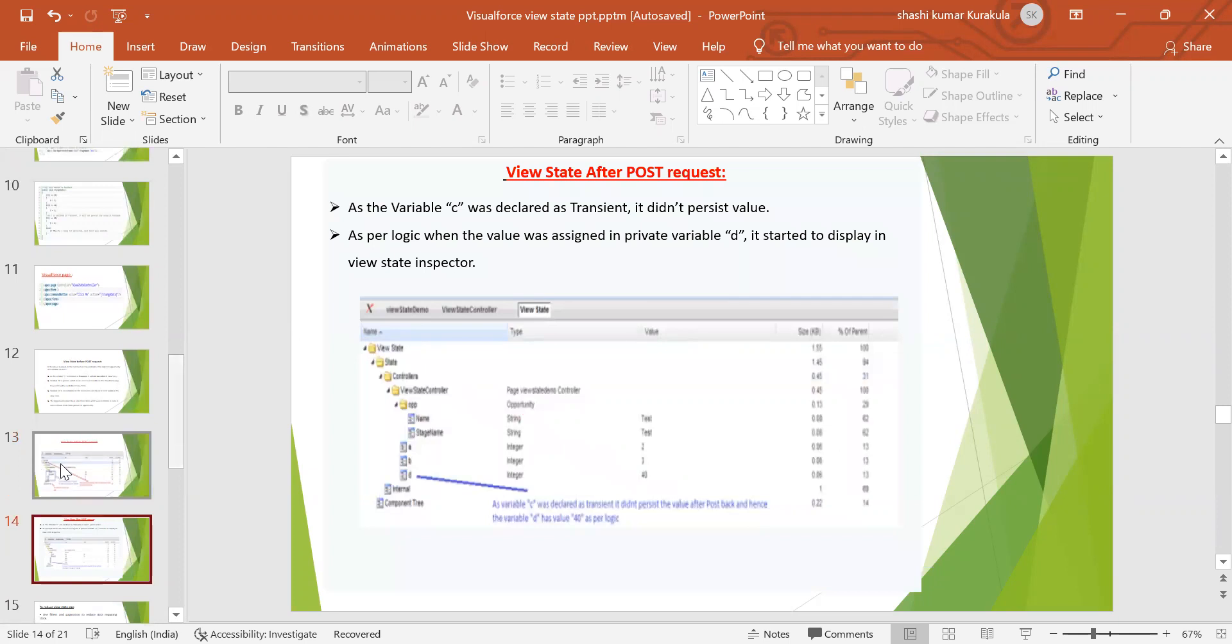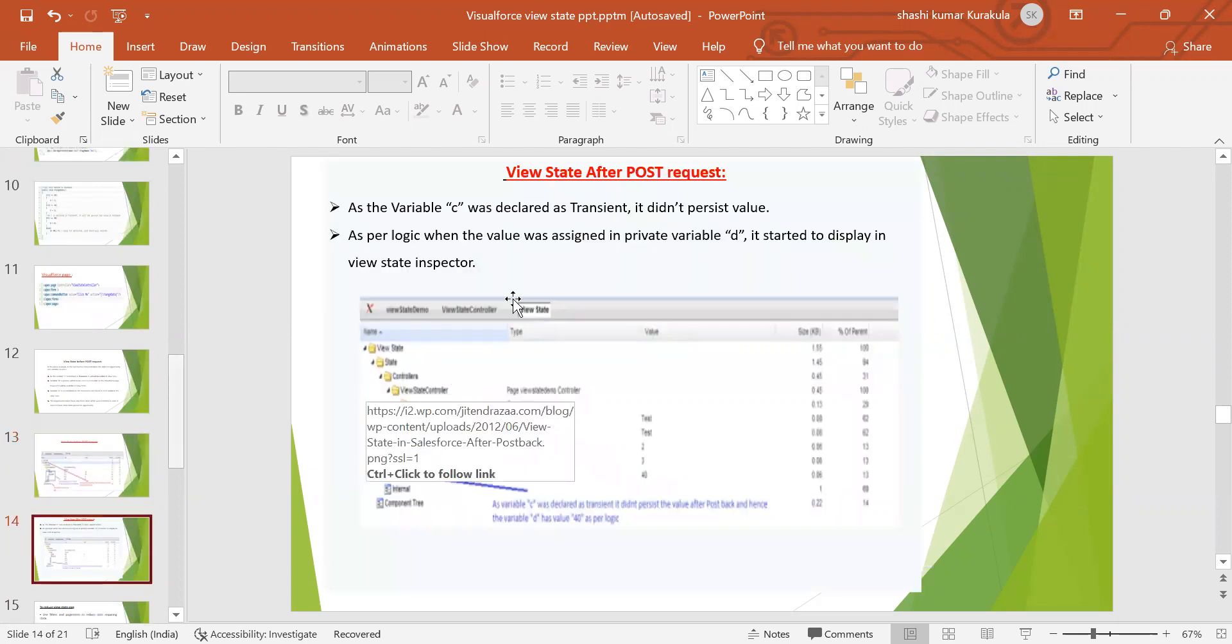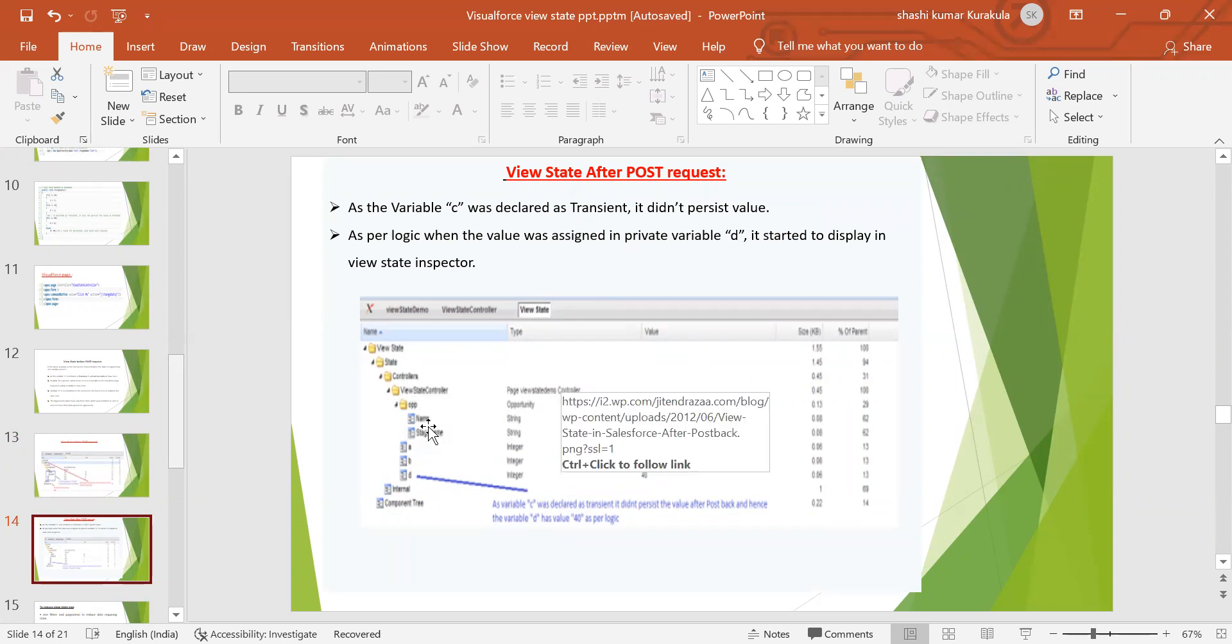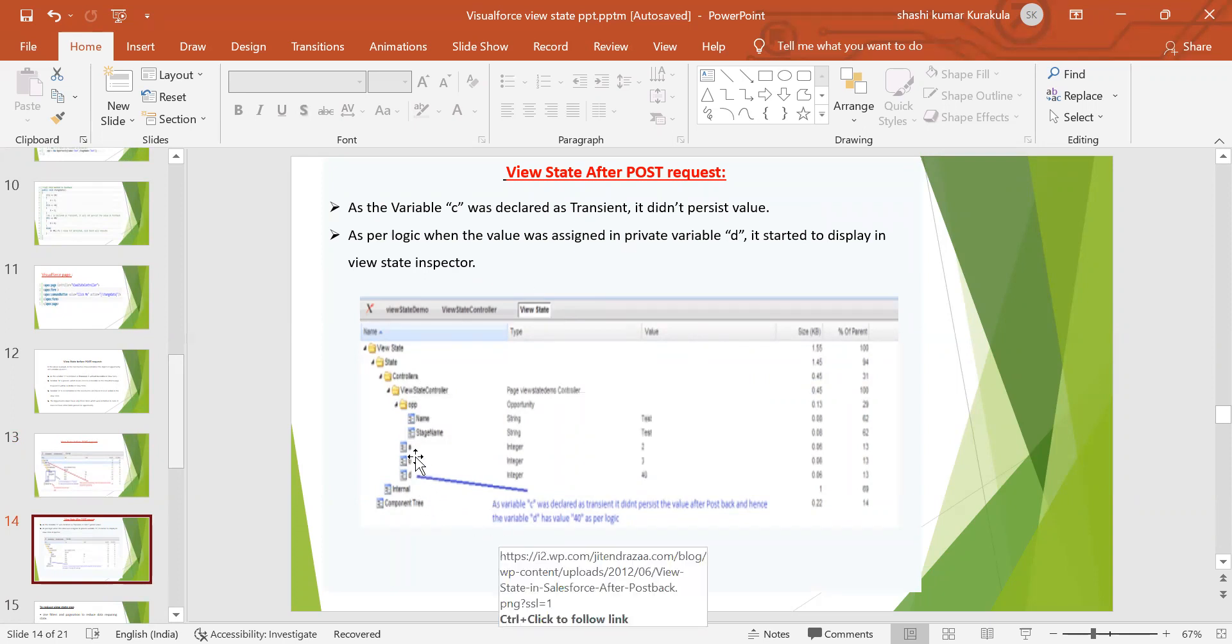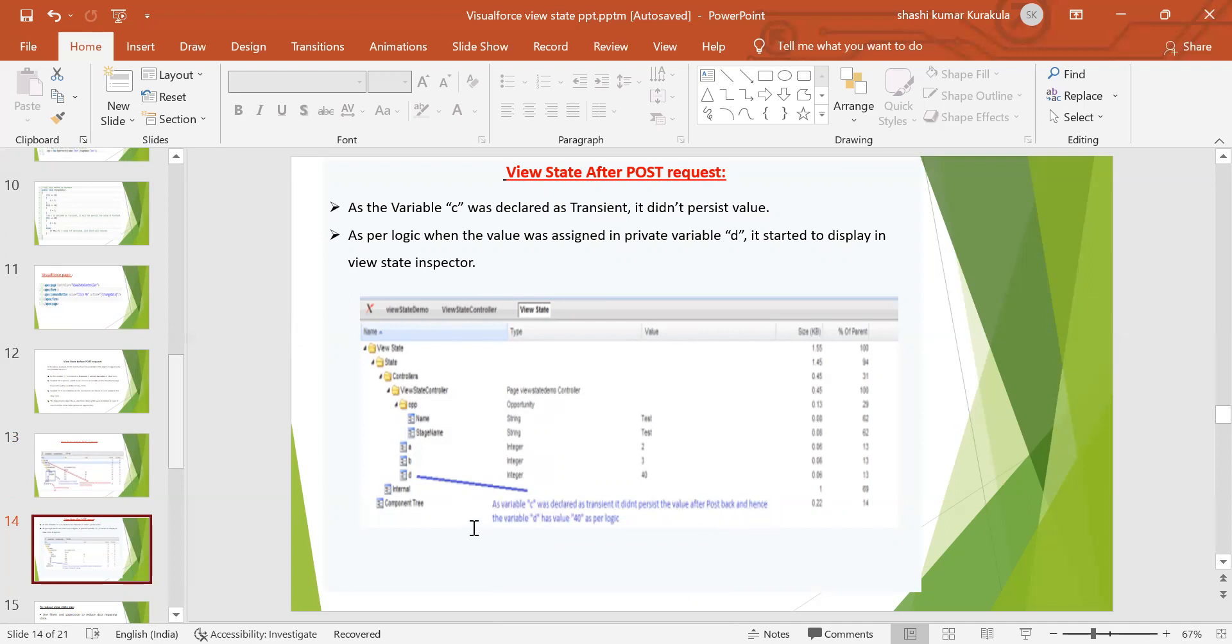This is before POST request and this is after POST request. As variable C was declared as transient, it didn't persist the value. As per logic, when the value was assigned in the private variable D, it started to display in view state inspector. You can see it here. As variable C was declared as transient, it didn't persist the value after postback. And hence the variable D has value 40 as per the logic.